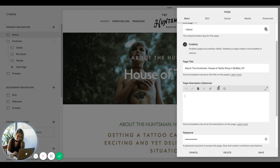So this is a good guideline for Google, but they might end up customizing this in search results anyway. It's still really important to create one for every single page so it at least has a default meta description.